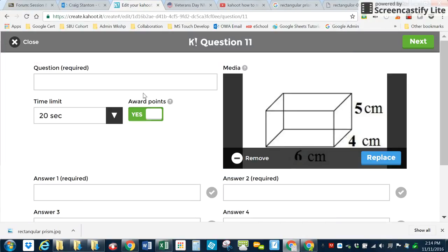And there you go. So I would finish this and hit Next. And I've got an image in Kahoot. That's how it works.